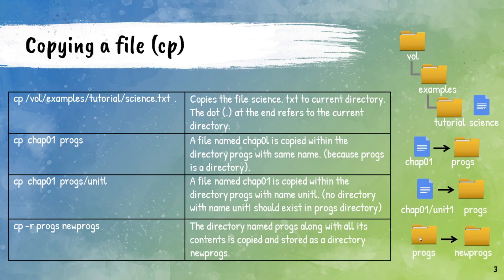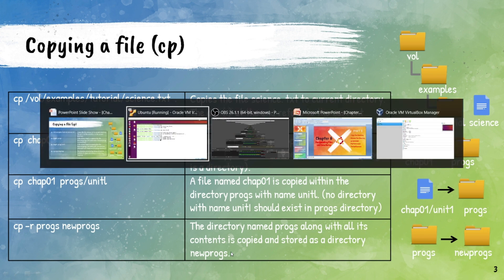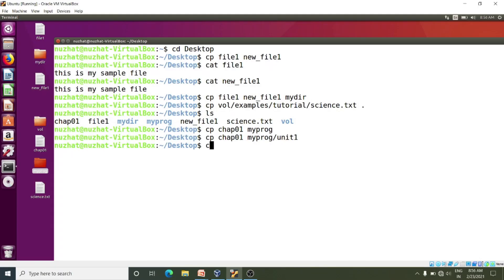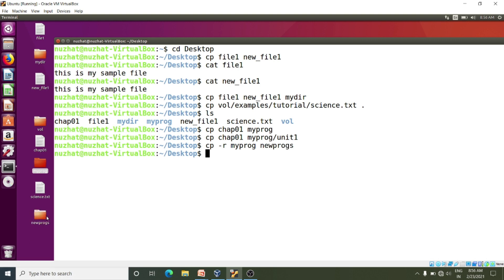Here I want to copy my_program directory into a new_program directory. So I have to use hyphen r to copy the directory along with all its contents. The command is: cp -r my_program new_programs. Yes, I am getting it here.